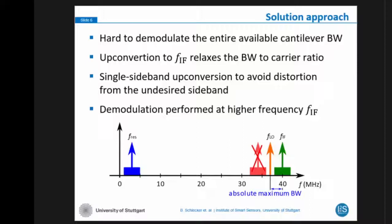It is quite hard to achieve this demodulation to use the entire bandwidth of the cantilever. What we do to achieve this is use an upconversion of the baseband signal onto a higher intermediate frequency. The demodulation is performed at this higher intermediate frequency: the original cantilever resonance frequency and the signal band around it is converted by the LO frequency to the higher IF frequency. We implement single sideband upconversion to avoid the second unwanted sideband and to avoid the use of sharp filters at the intermediate frequency.